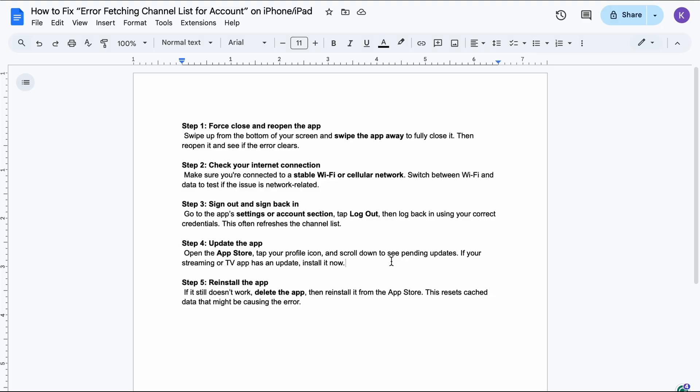Step 5. If it still doesn't work, delete the app, then reinstall it from the app store. This resets cache data that might be causing the error.